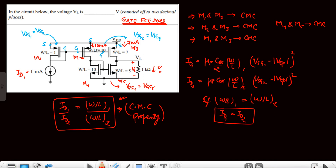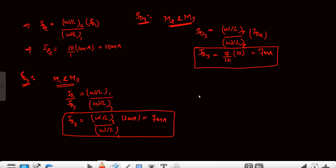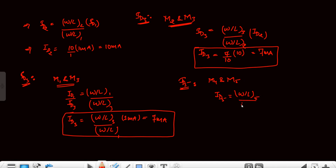Now for the NMOS MOSFETs: here 10mA flows through the gate node — this is essentially ID4, so ID4 = 10mA. Then applying the M4–M5 current mirror: ID5 = (W/L)5 / (W/L)4 × ID4 = 5/10 × 10mA = 0.5 × 10mA = 5mA. So ID5 equals 5mA.